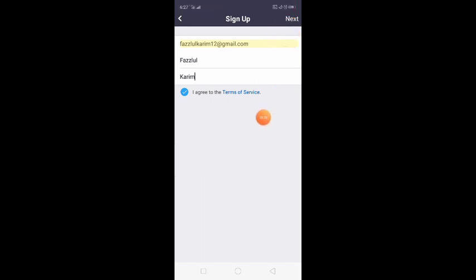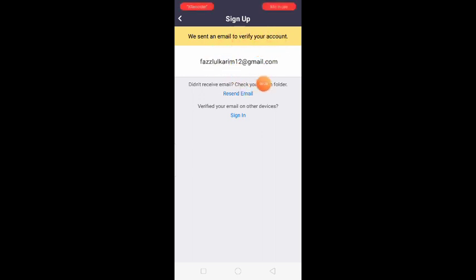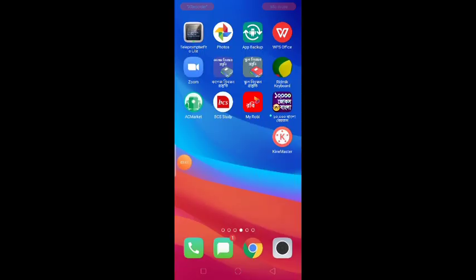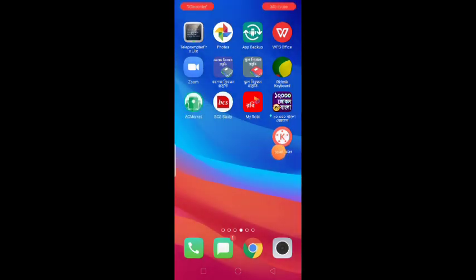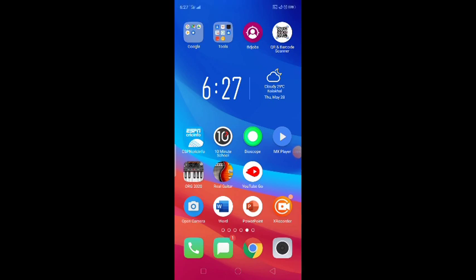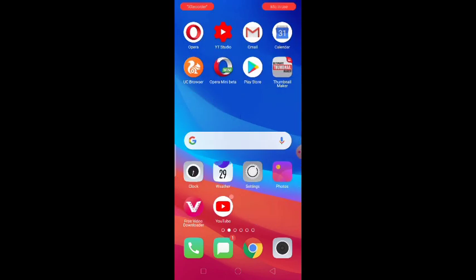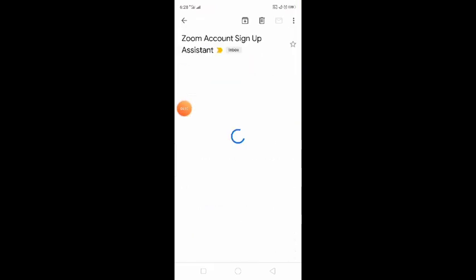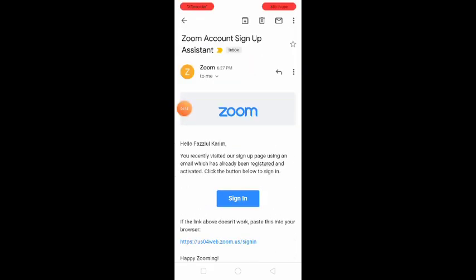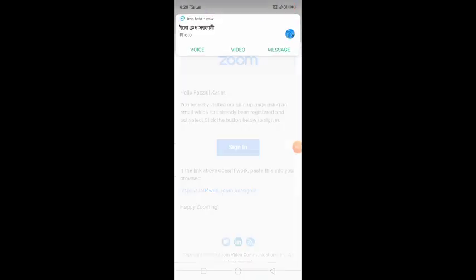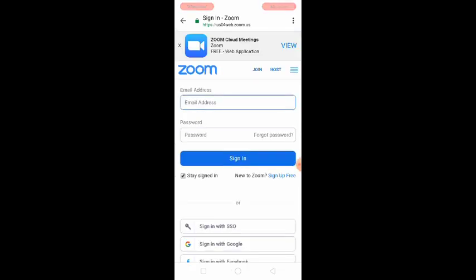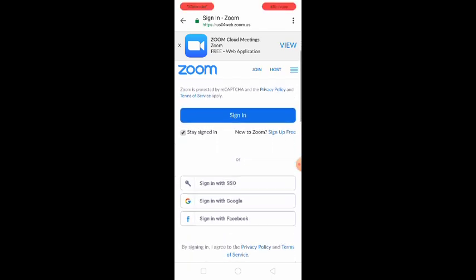We have sent an email to verify your account. Click the email to verify your account. We are already hosted on Zoom session. Let's see the email. This is the email, this is the Zoom account.